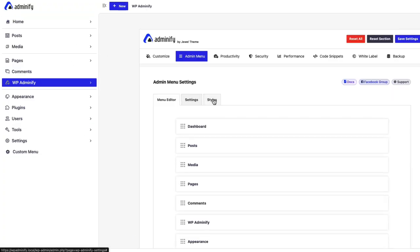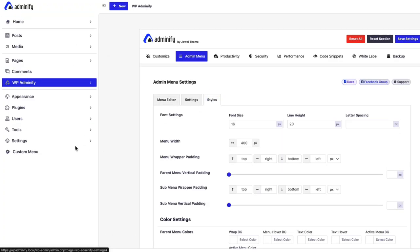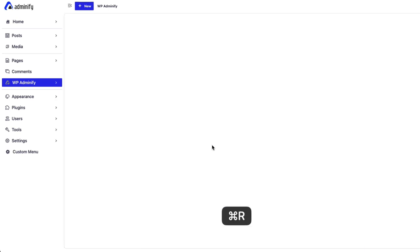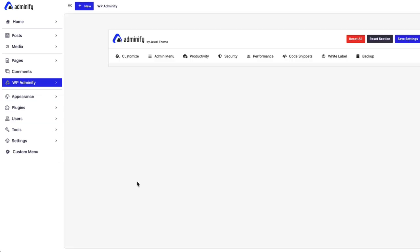By this admin menu area. I recommend you to. Use. This menu width option. If you. Really need it. Otherwise. I recommend you to. Keep it blank. It will be automatically. Fixed. Is. Menu width area.